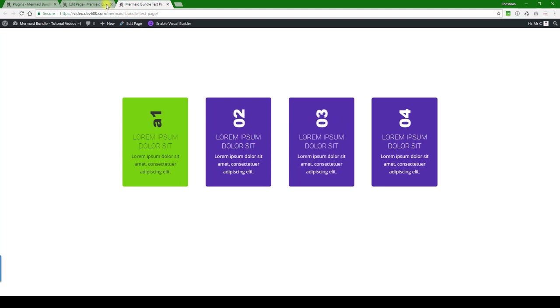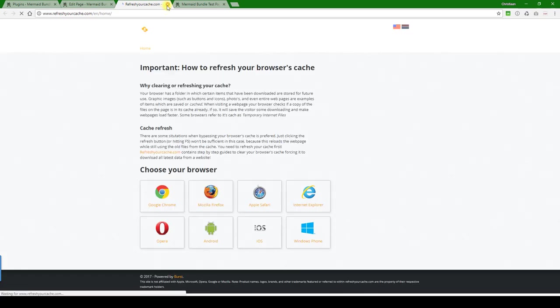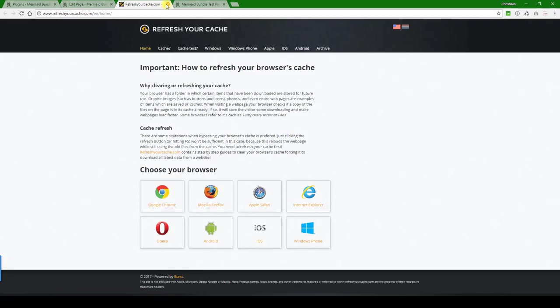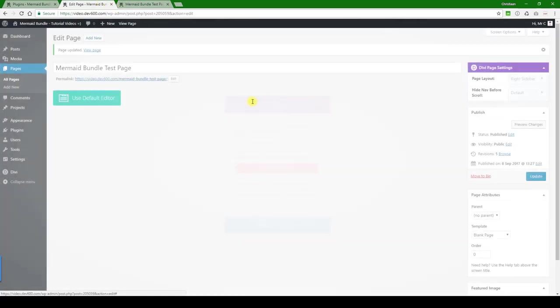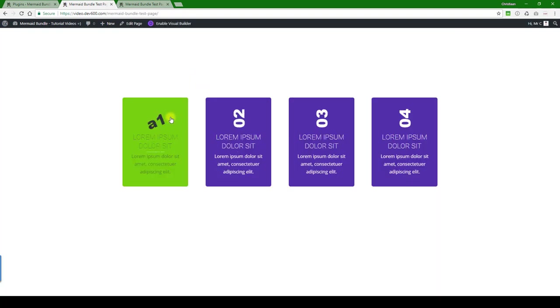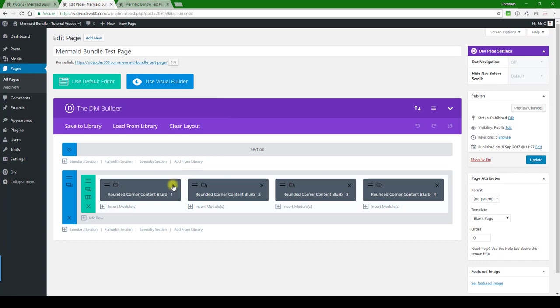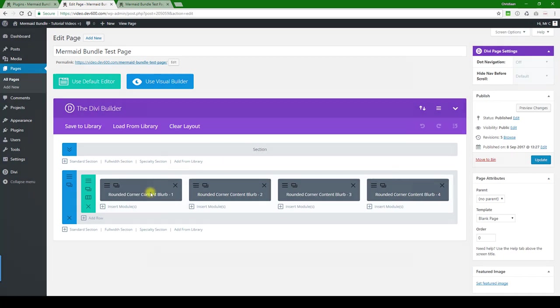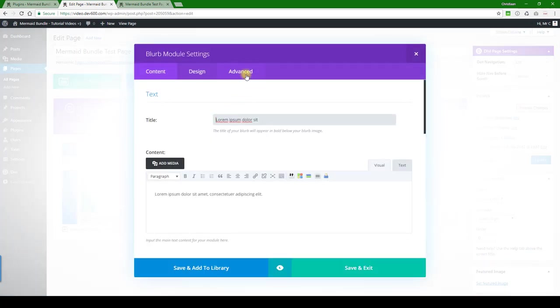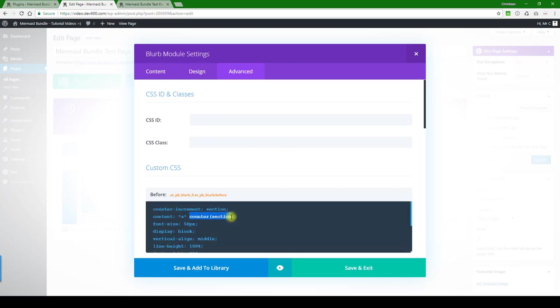Alternatively, what you're going to do is let me just close this, go there, and then let's edit. Click on this one once more, and then let's go to advanced. If you just want to have 'a' for example and nothing else, then what you can do is just remove the counter in brackets section. There we go.